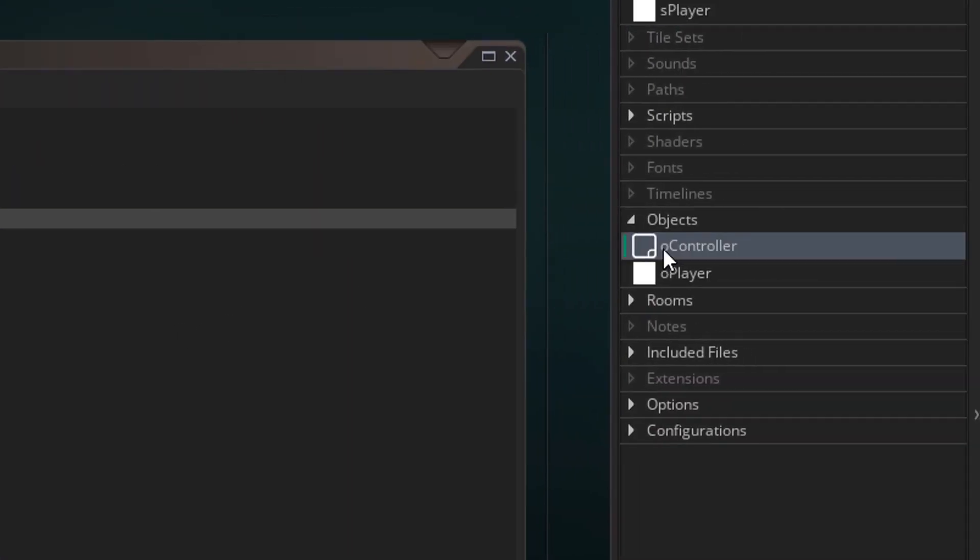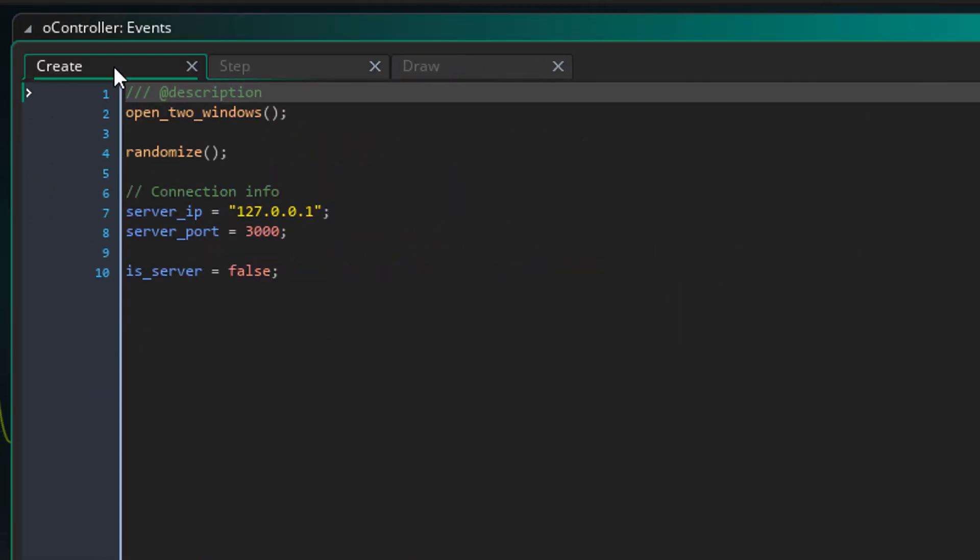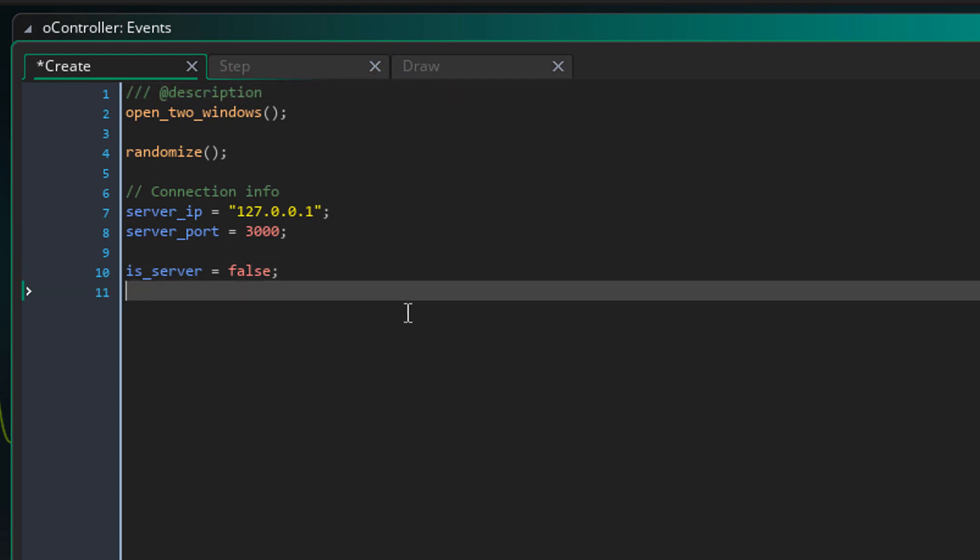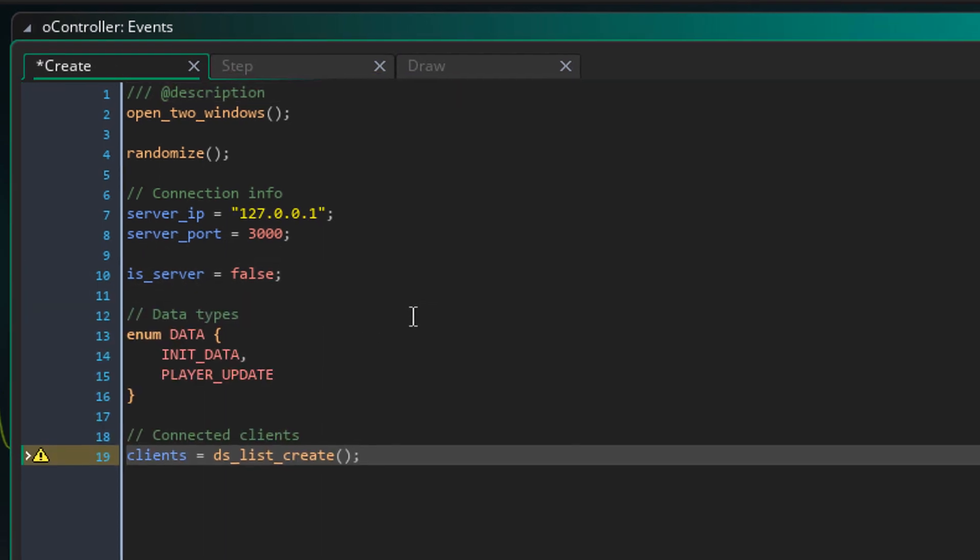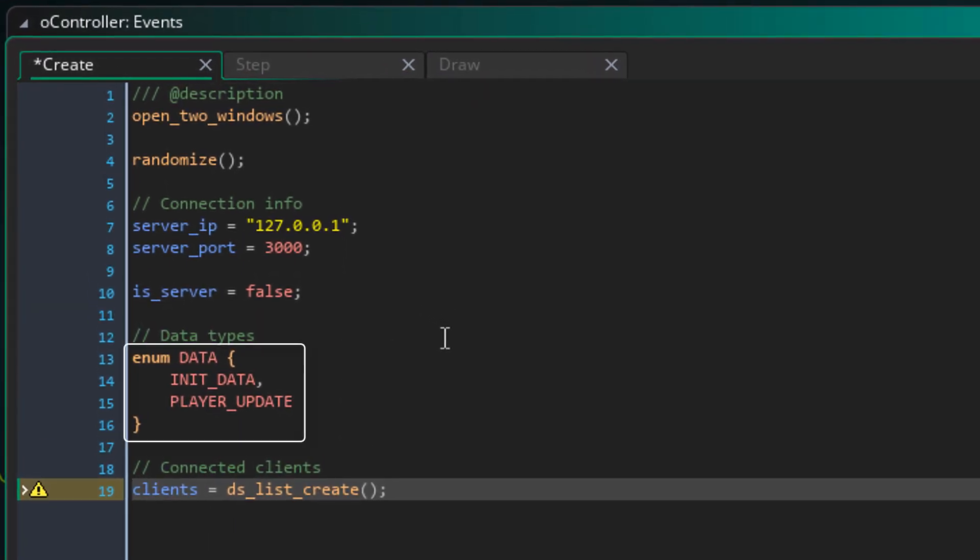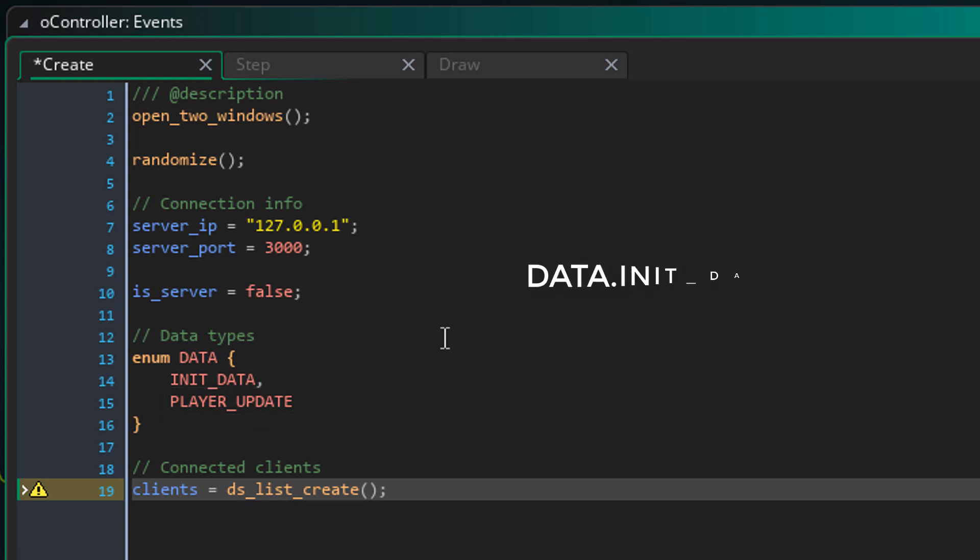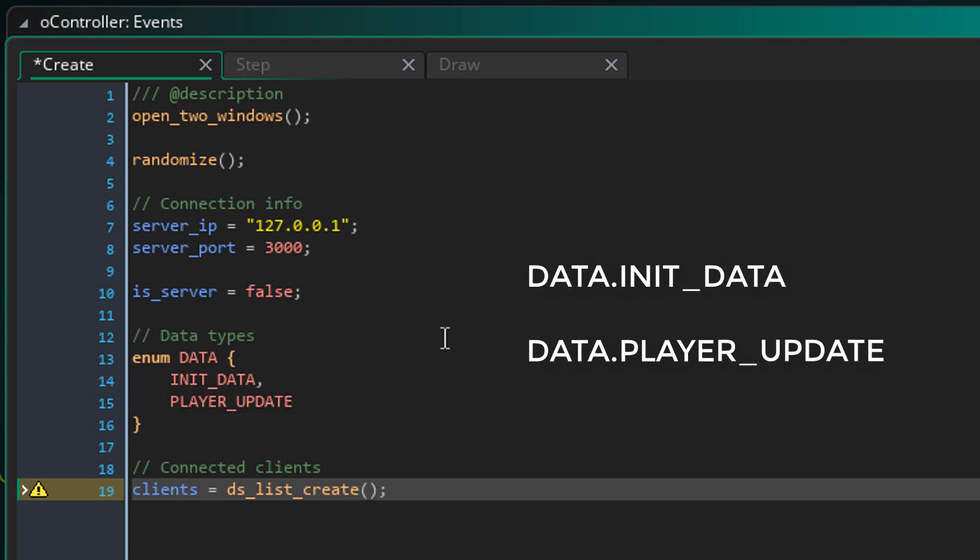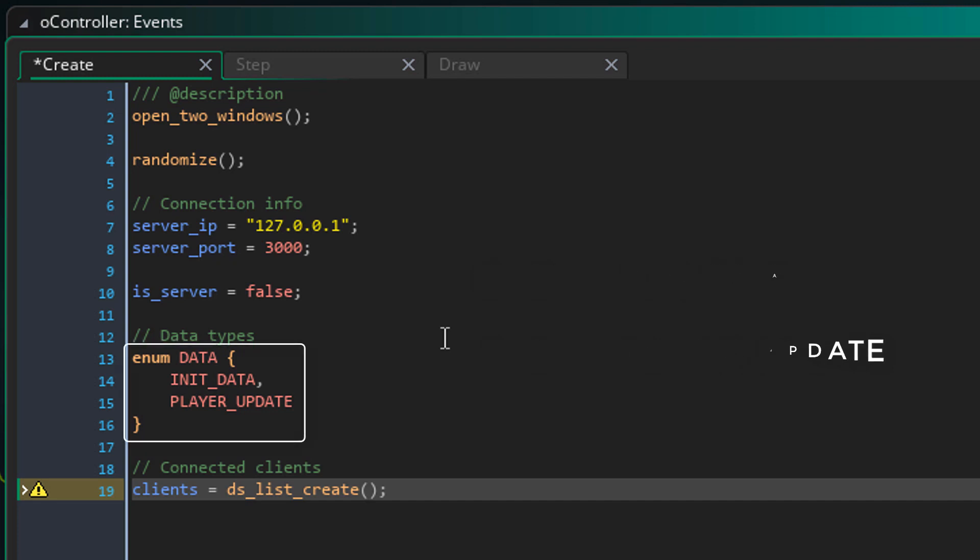Now I'll head to O_controller and open its create event. Here I'll add this. In this enum, we have two members, INIT_DATA and PLAYER_UPDATE. You can use enums like this and they just return their index value. So here INIT_DATA is 0 and PLAYER_UPDATE is 1. This enum will be used to identify the buffers that are sent between the players. And this is a DS list for the server that will store all the client's socket IDs.